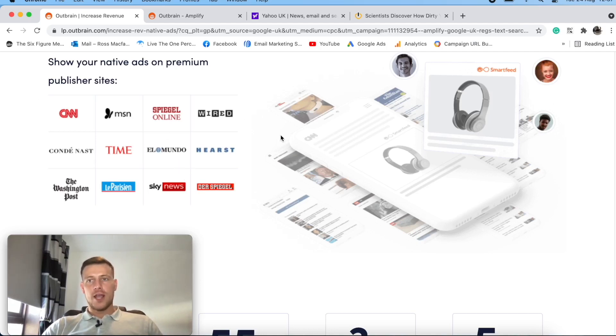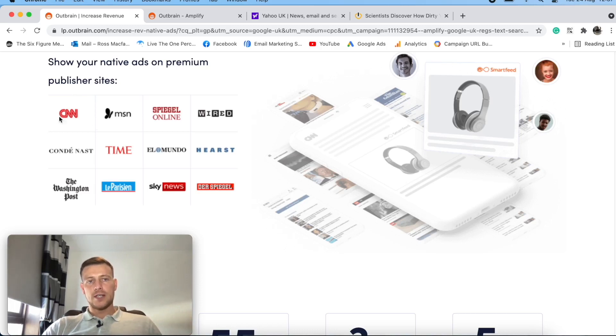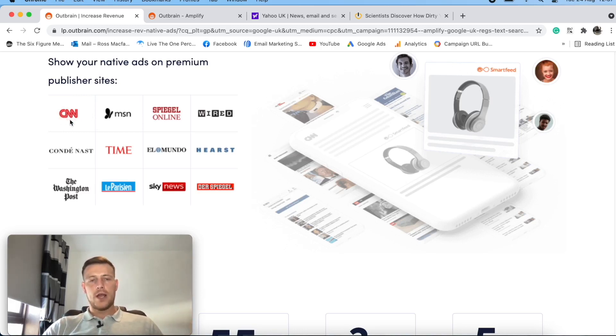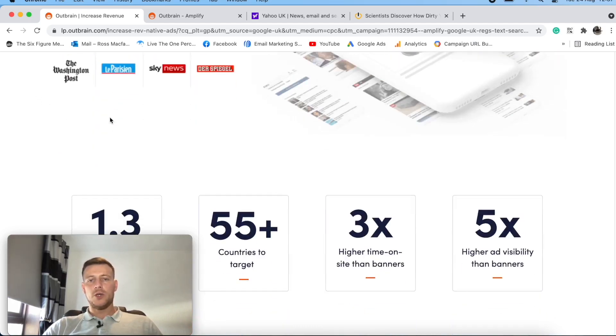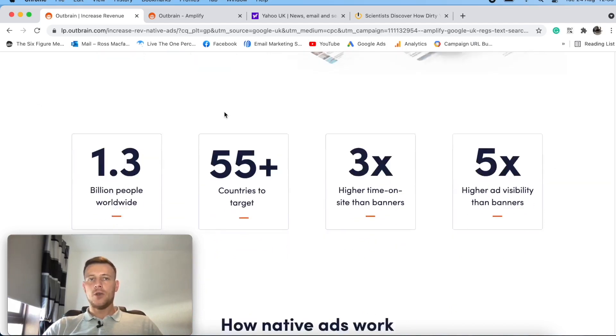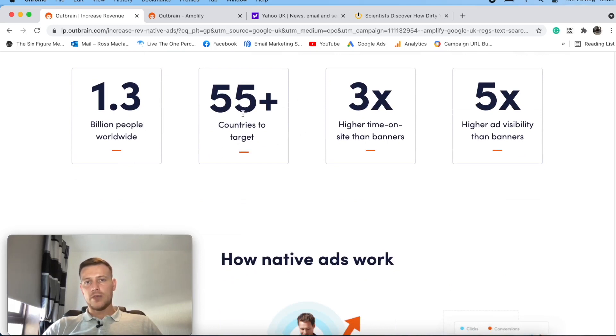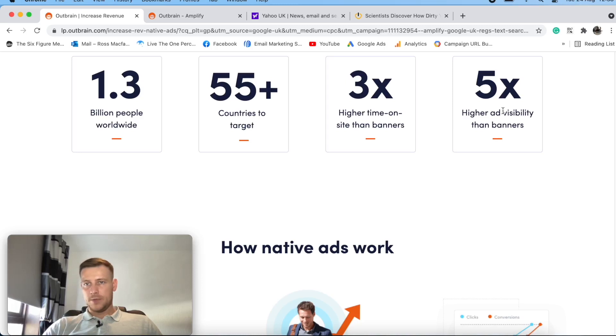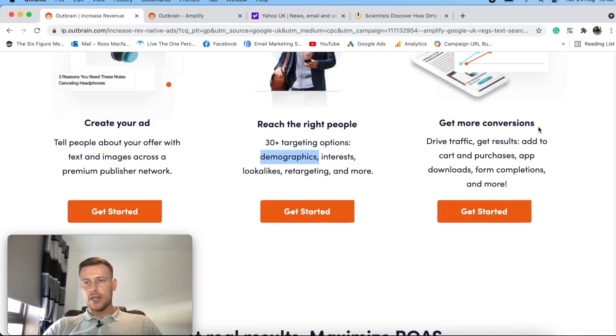One con that I would say about running with Outbrain is that your ads, your creatives and stuff will have to be on point because when running on sites like these, these will have really high compliance. So just make sure if you ever do run your ads on Outbrain that your compliance is spot on because to get on these huge sites, their compliance will be quite strict compared to other ad exchanges. So here we go here. We can see how much traffic that they have to offer, how many countries that they run in, and showing you here that it's five times more higher visibility than banner ads.